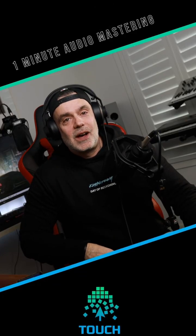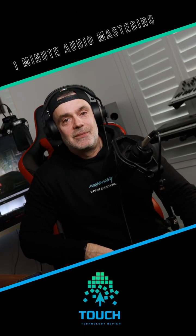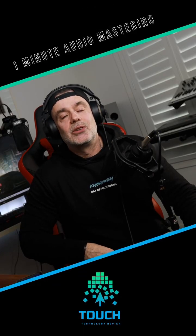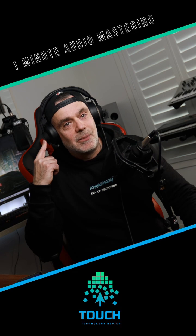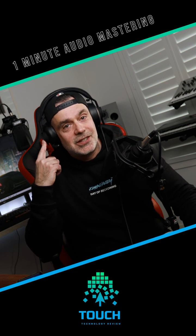If I had only one minute to edit my audio, what would I do? First of all, I'm going to put on a set of monitoring headphones.